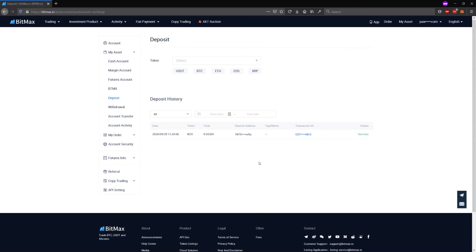All right, we're back at BitMEX in our deposit area. As you can see, the transaction has already posted.